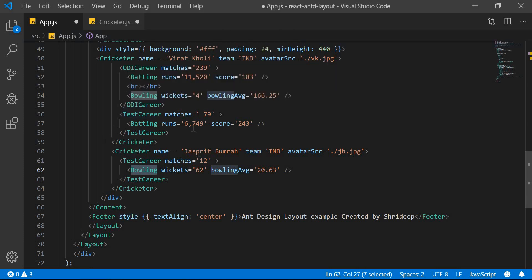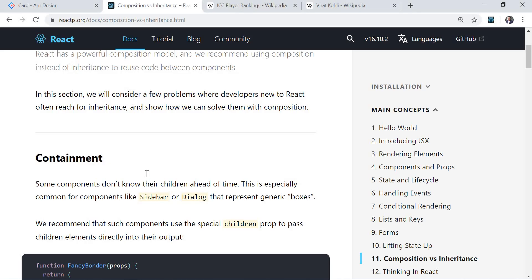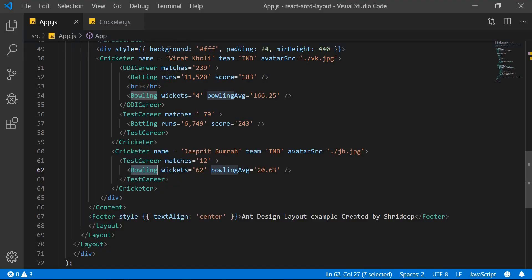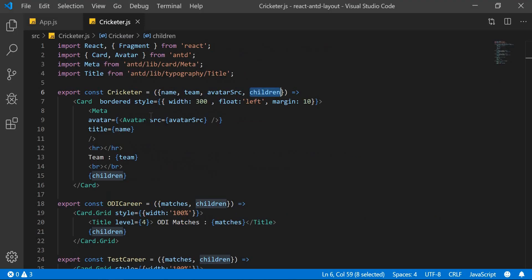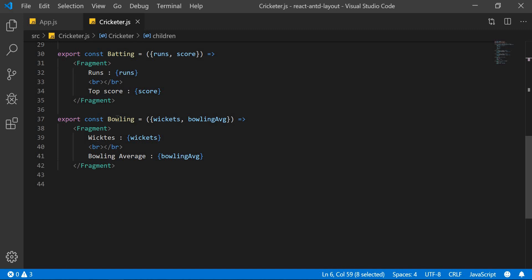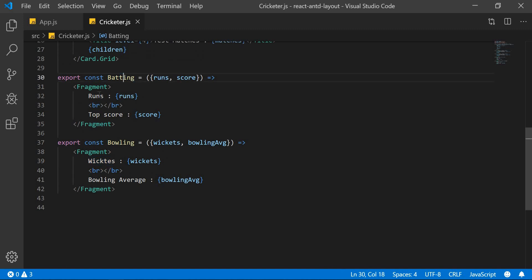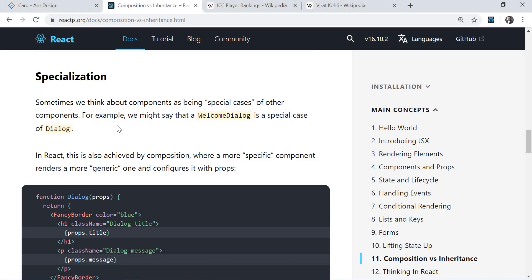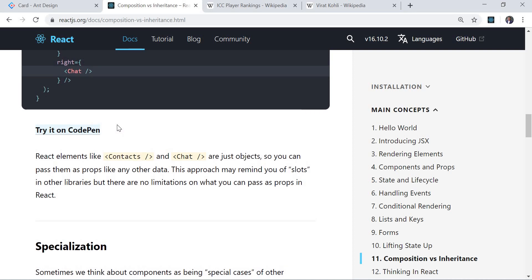The second thing mentioned is specialization — sometimes we think about components as being special cases of other components. Batting and Bowling are specializations: inside Bowling there will only be wickets and bowling average, and inside Batting there will only be runs and top score. Whereas in Test career we don't know — he may be batting, he may be bowling. So Batting and Bowling are specializations, and Test/ODI career demonstrates containment. I hope you understand what that means.